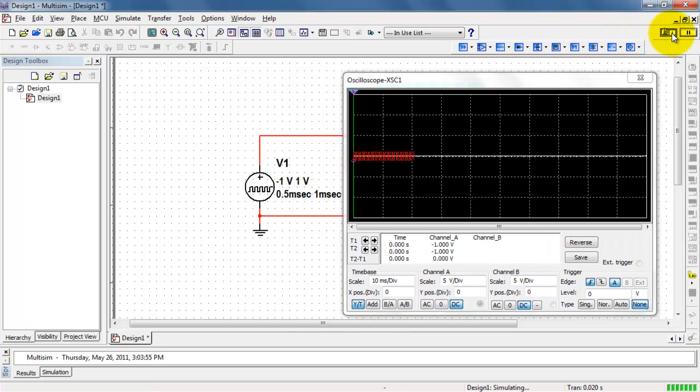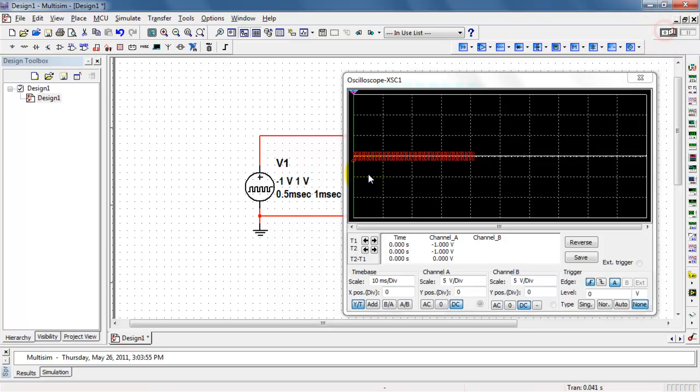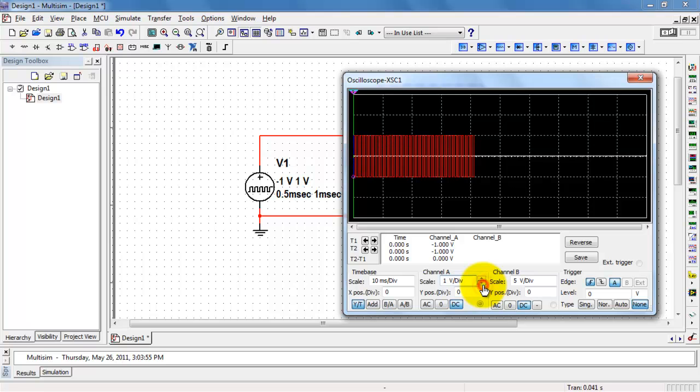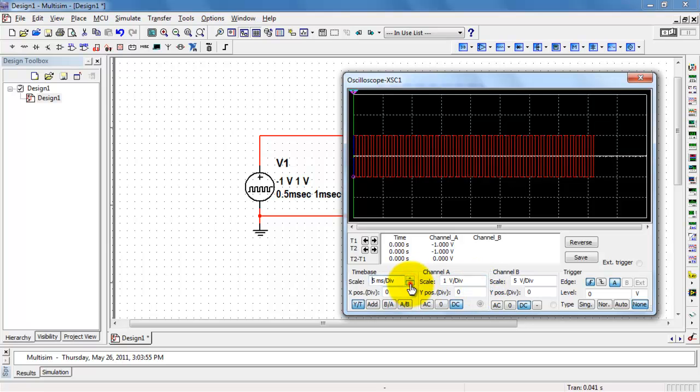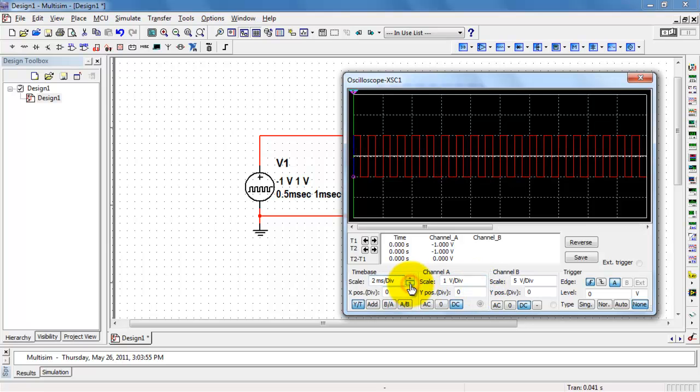Alright, let's see what we have. Let me adjust the channel volts per division, and I'll also adjust the time-based scale.